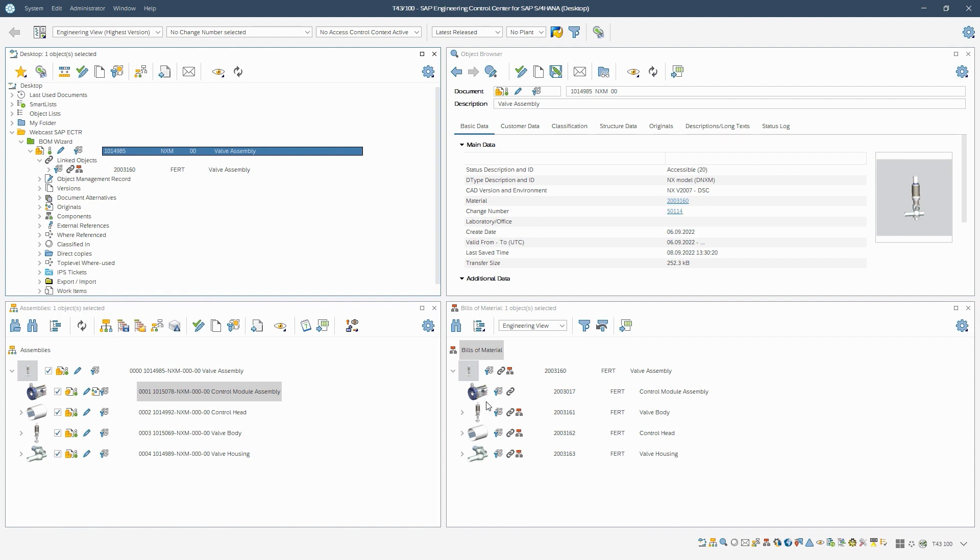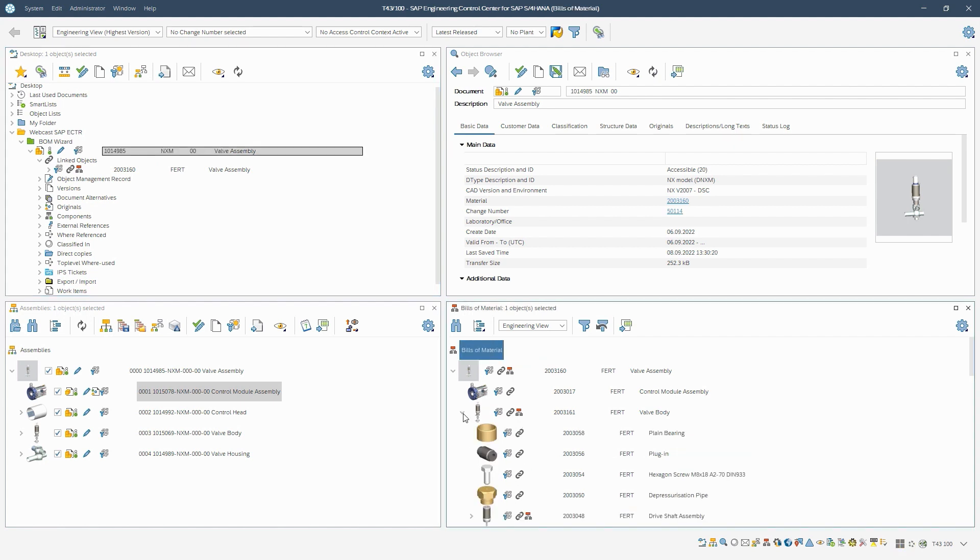We see that the material BOM has been created in multiple levels as desired and all the required items are included.